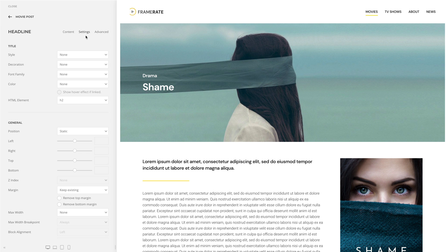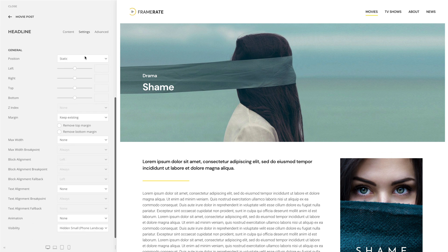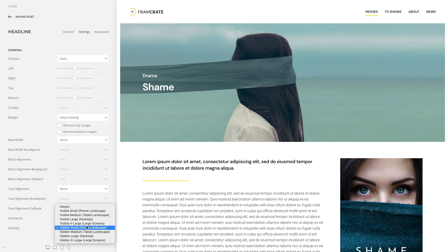Until now, the Element Visibility option only allowed you to show the element on specific viewports, and you had to use the Custom UK Hidden class to hide elements. Now you can do this using the Visibility option directly. If all elements are hidden, columns, rows, and sections will hide accordingly.